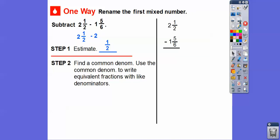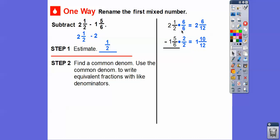Let's go ahead and find the common denominator. We'll use the common denominator to write equivalent fractions with like denominators. Two goes into six — we're going to use the common denominator of twelve. Two times six is twelve. One times six is six, so here's two and six-twelfths. Six times two is twelve, so we multiply five times two to get ten-twelfths.